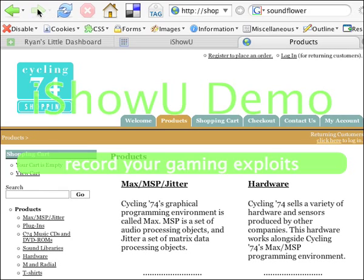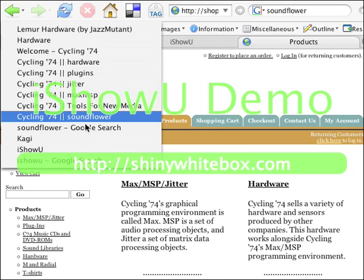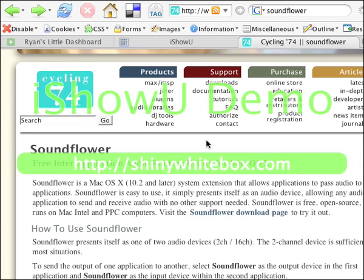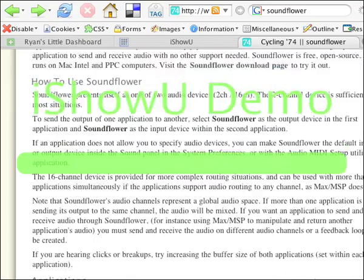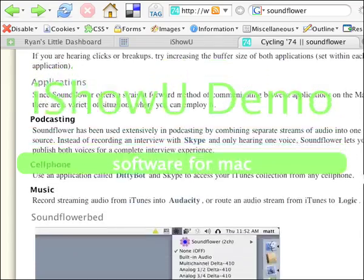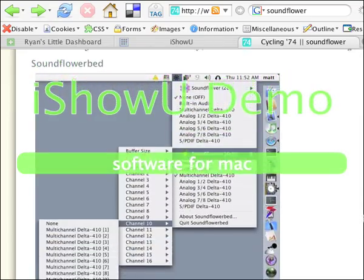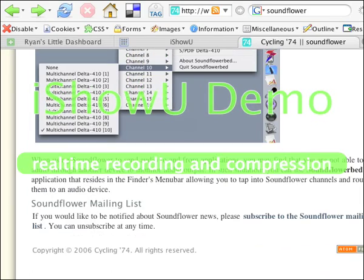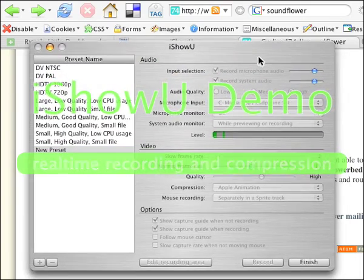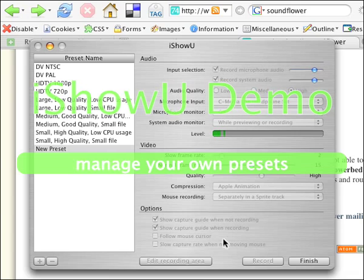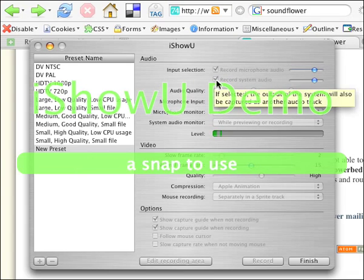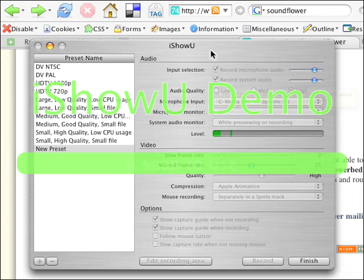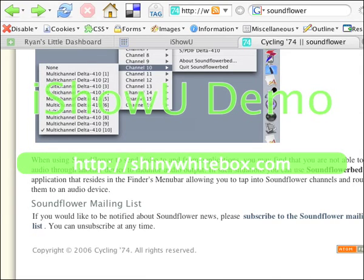SoundFlower — let's try this. And here it is. They don't really say a whole lot about it, and I just pushed a button on iShowU. Here's the window, and when you enable that option that says 'record system audio,' it just asks you if you want to install SoundFlower, and supposedly it's running right now, so we'll see about that.